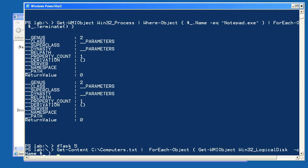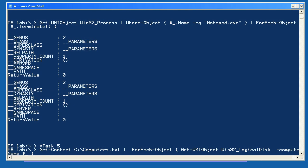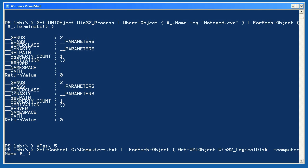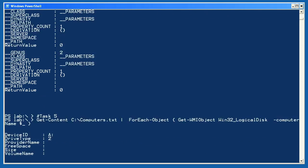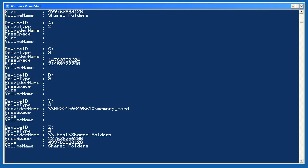Finally, for task 5, I'm retrieving the content of a file called Computers.txt, which is one computer name per line in a simple text file I made with Windows Notepad. For each computer name, I'm using GetWMIObject to retrieve the Win32 logical disk class from the computer name specified by the current pipeline object. The result is a quick inventory of multiple computers' logical disks, all with a single command line.